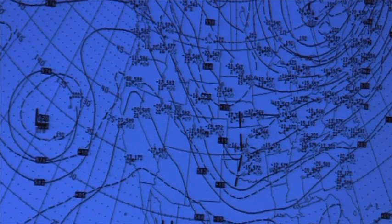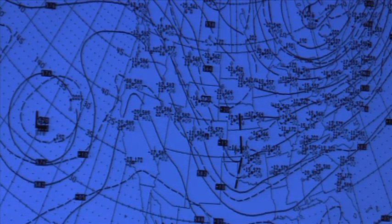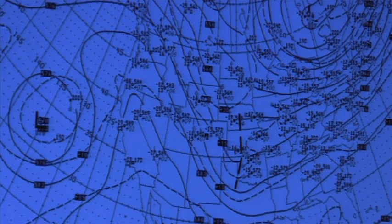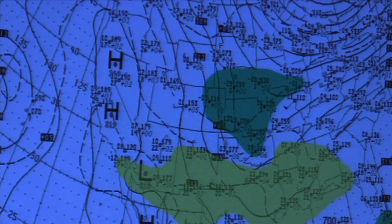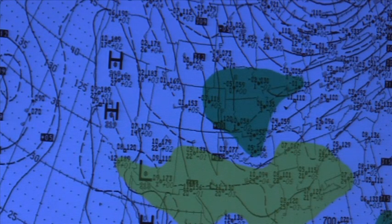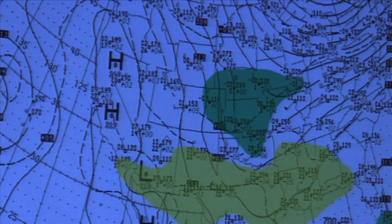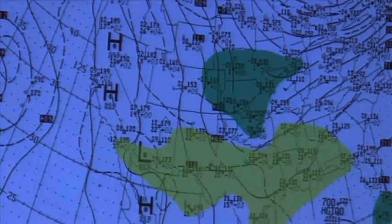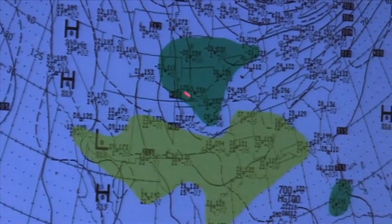On the 0Z 500 millibar chart, the only thing that's going to be affecting us in the near future is this long wave trough that's off to our west. On the 0Z 700 millibar chart, there is predominantly dry air over the southern region of the United States, with some moisture in the mid-US dealing with that surface low.